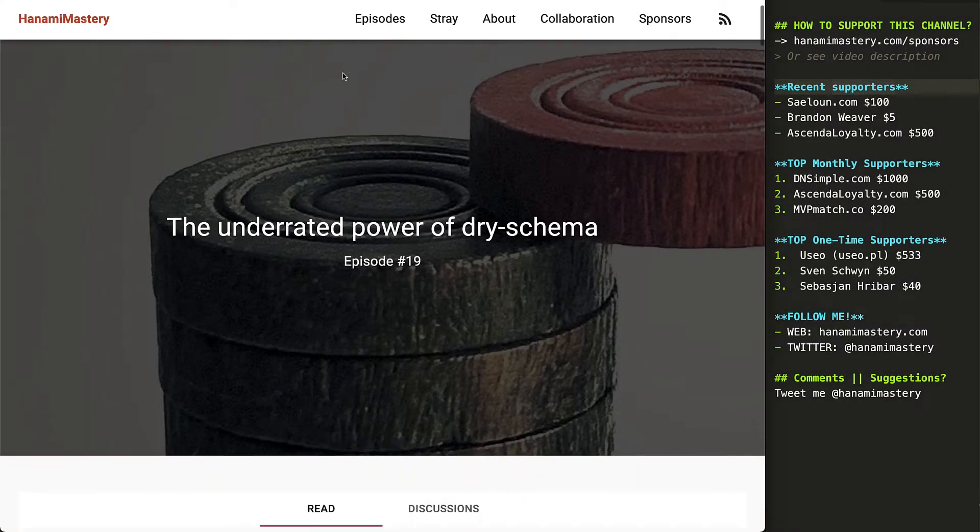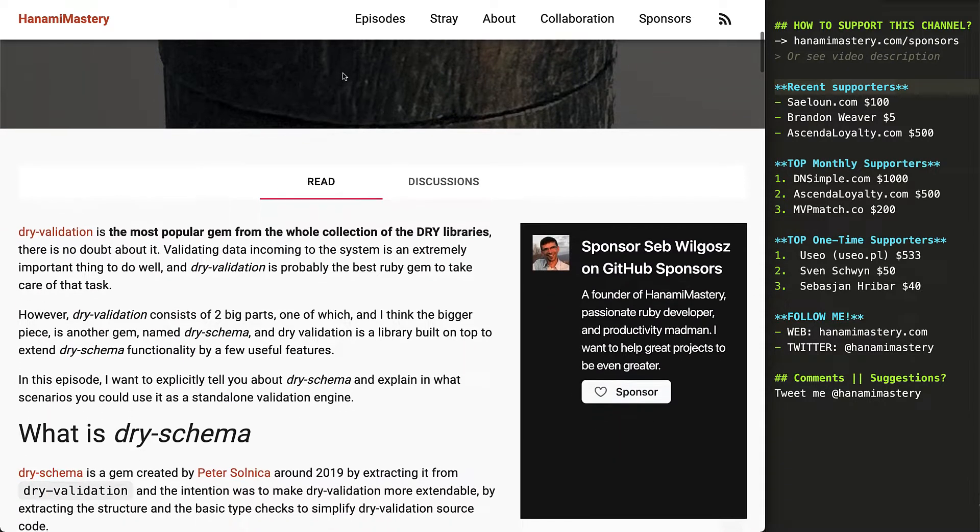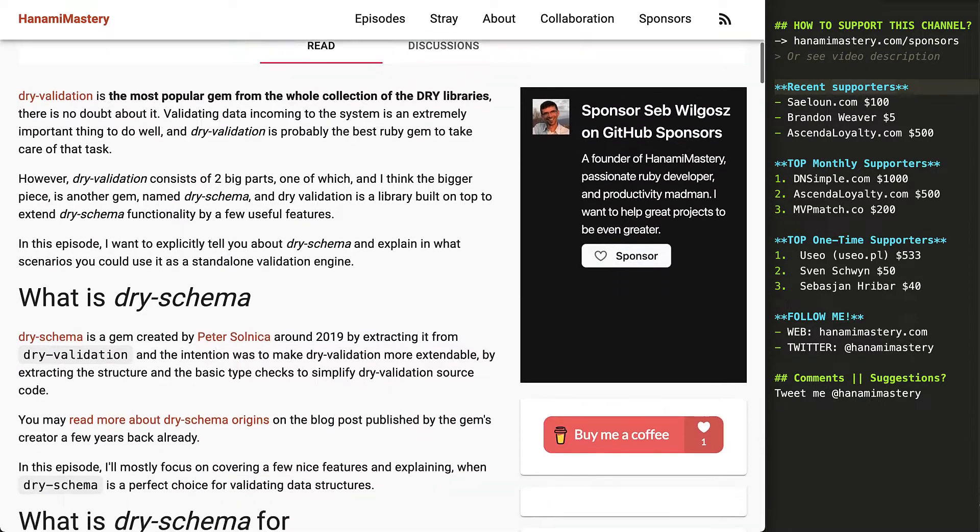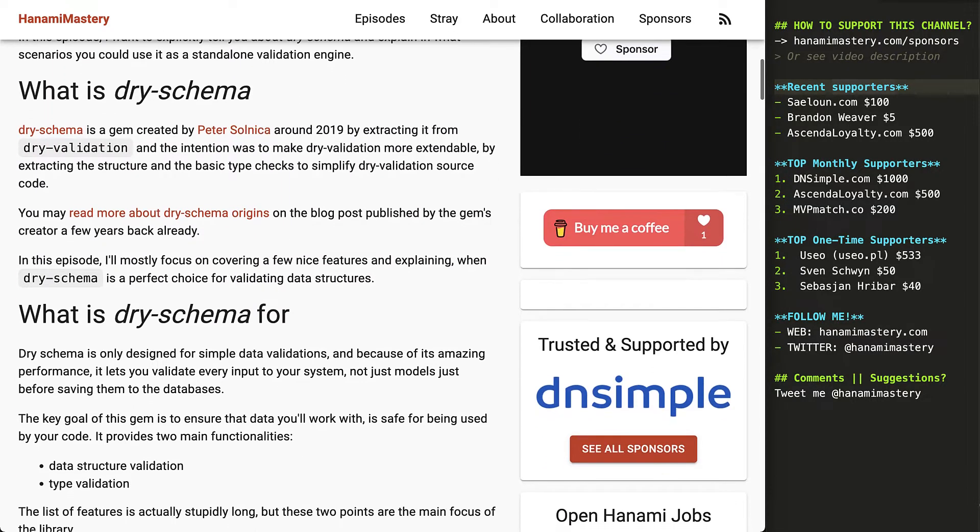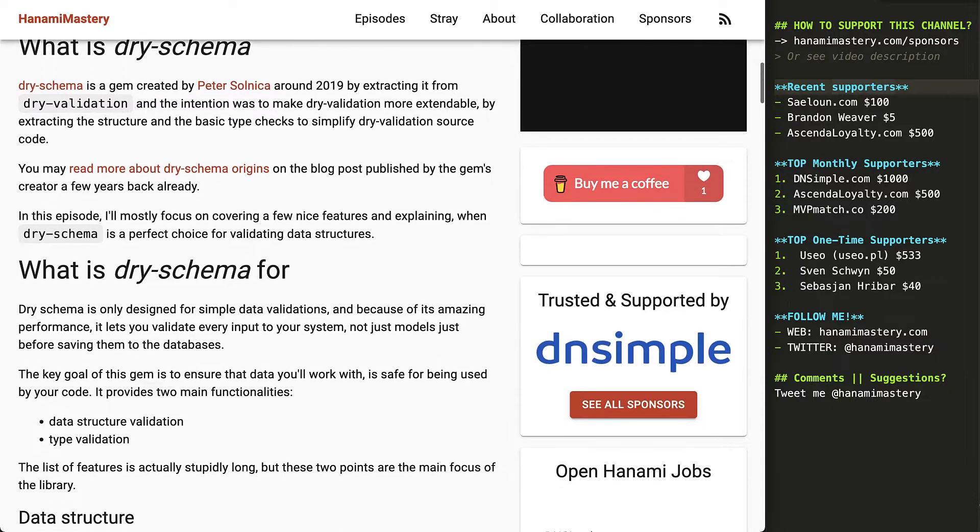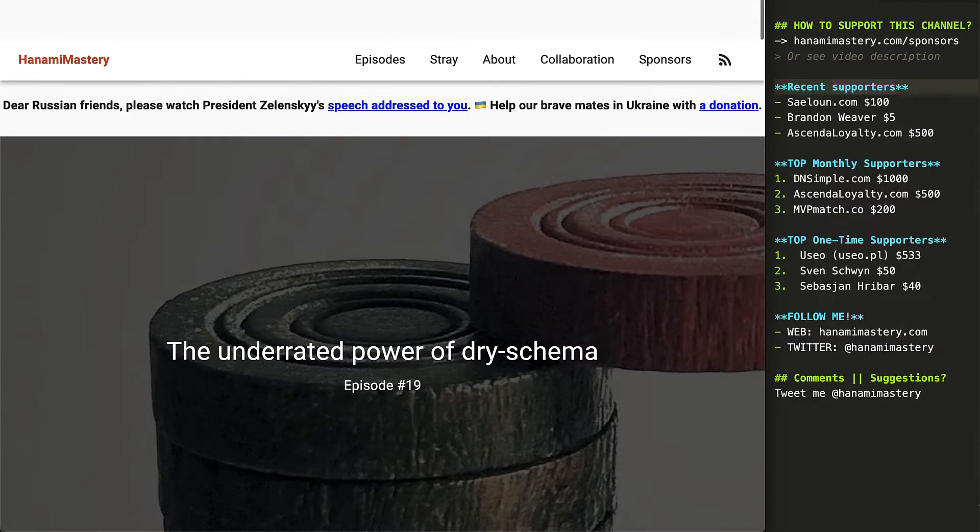Hi there! In the last episode, I talked to you about the dry schema features allowing you to easily validate data structures and attribute types in your Ruby applications.